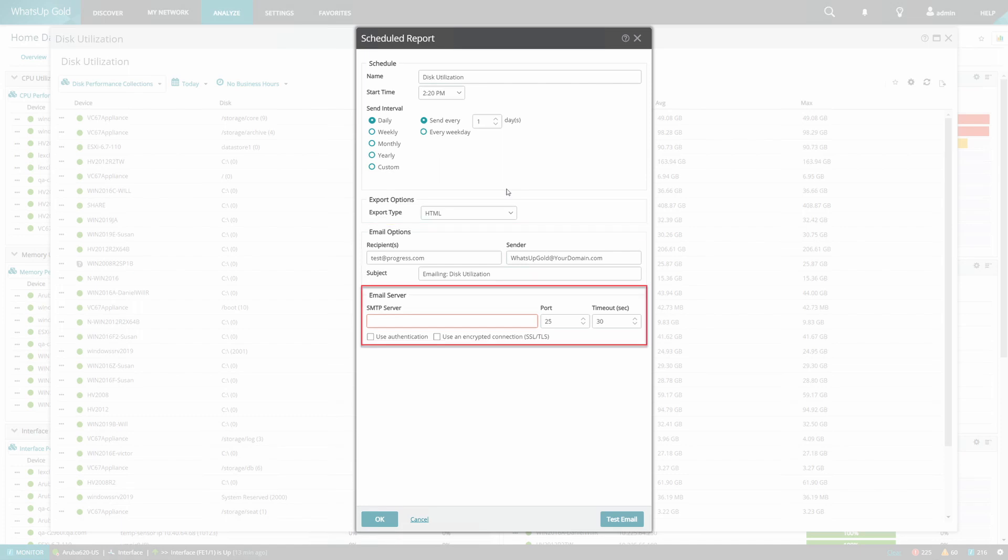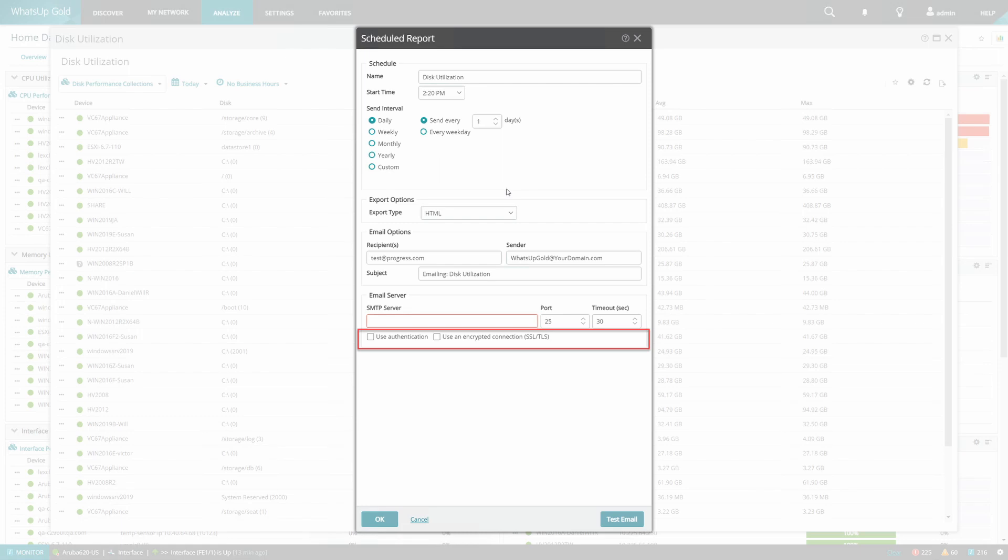We should then complete the email server settings, the SMTP server used to send the email, a port number, and the timeout can be adjusted if necessary. We also have options for using authentication and using an encrypted connection.